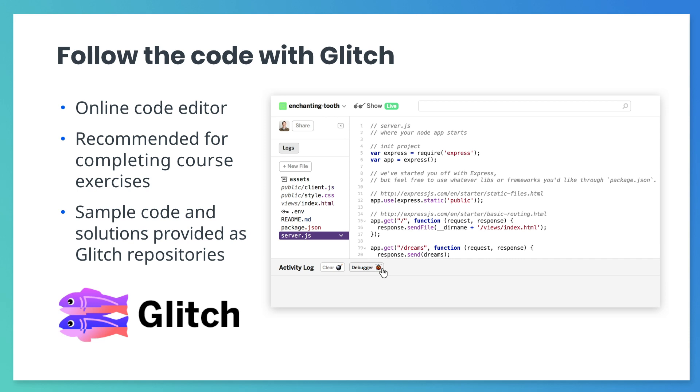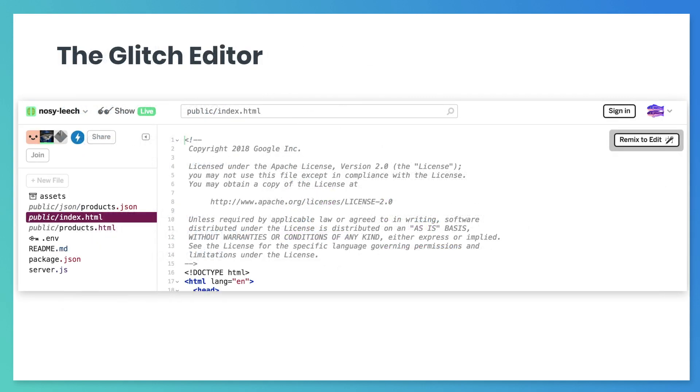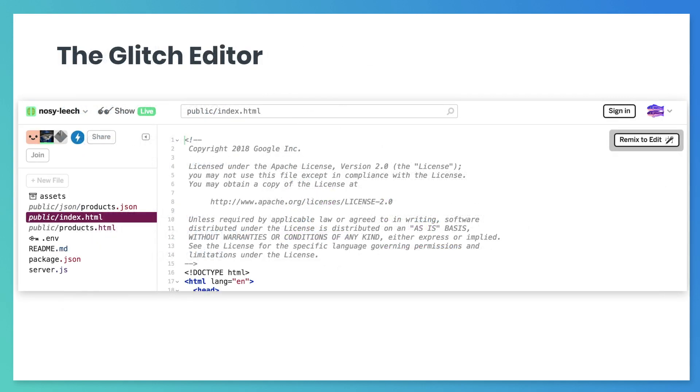The Glitch code editor environment looks like this. The red box you see here is the online editor. You will type HTML and CSS in this box.